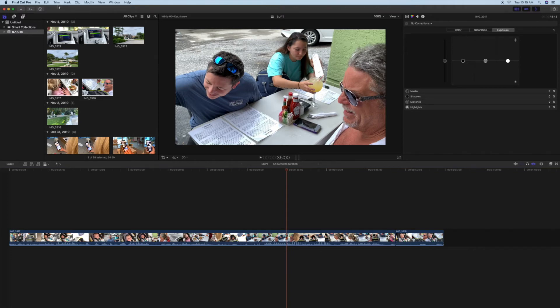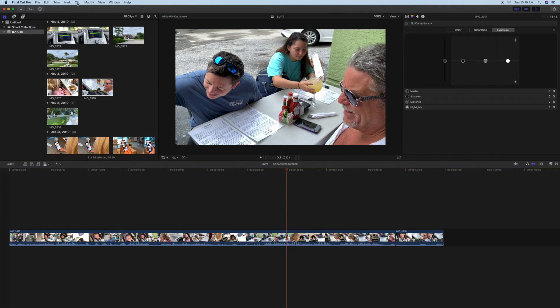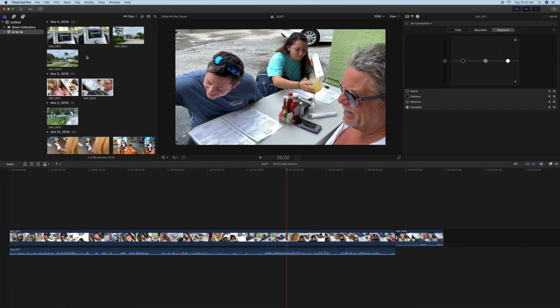Again, you go up to Clip, you click it, you go down to Detach Audio. And that's how you do it.